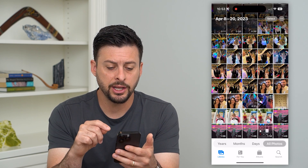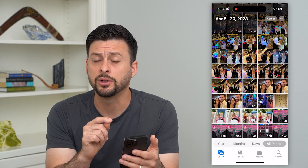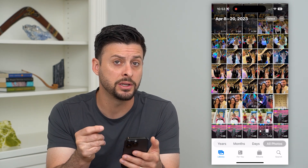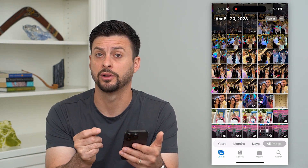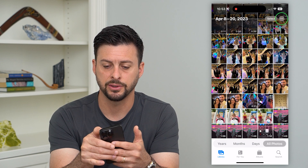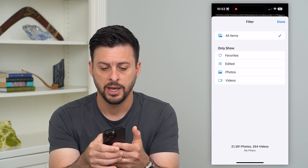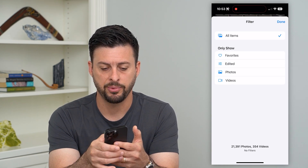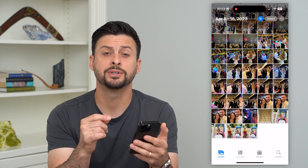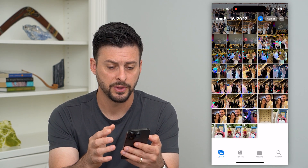Let's head in here. You can see the default on the library is to include images and videos. If you just wanted to select all of the images, you can always tap those three dots at the top, hit the filter, and then just tap on Photos here and done. This will select only the Photos and filter just for the Photos.